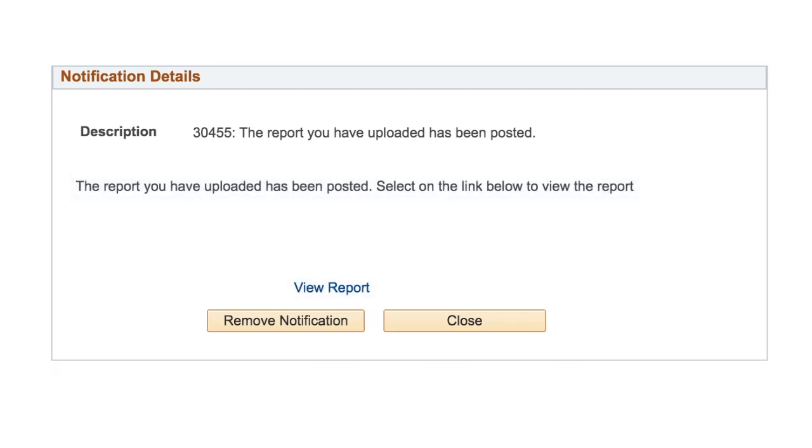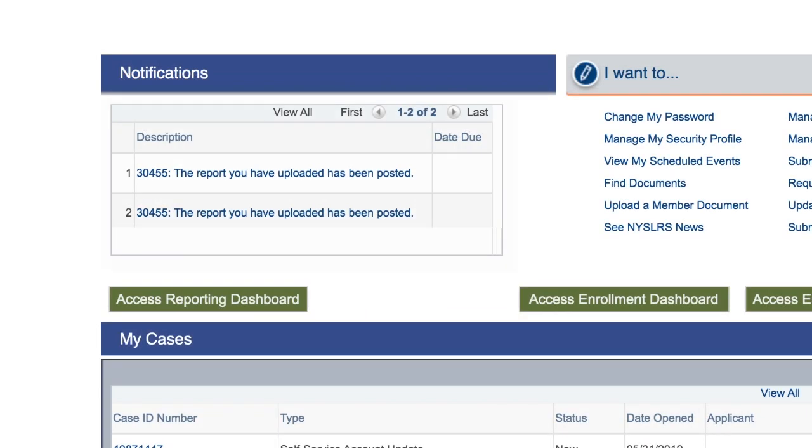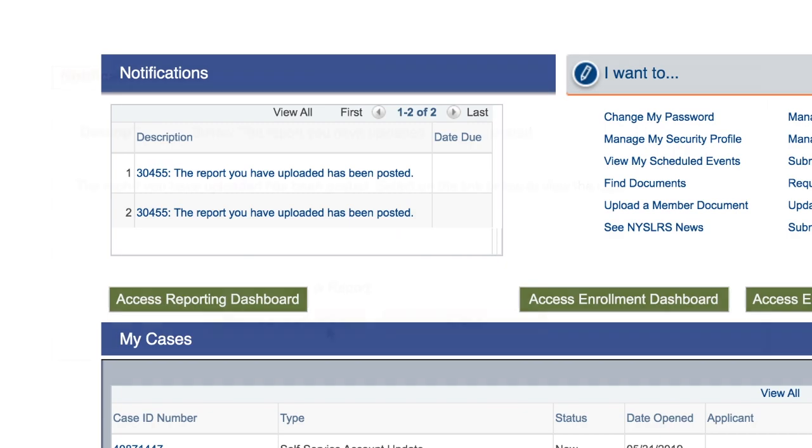Once you read the notification, you can remove it by clicking the Remove Notification button. This will remove the notification from the panel on your account homepage, so make sure you have the information you need before removing it.